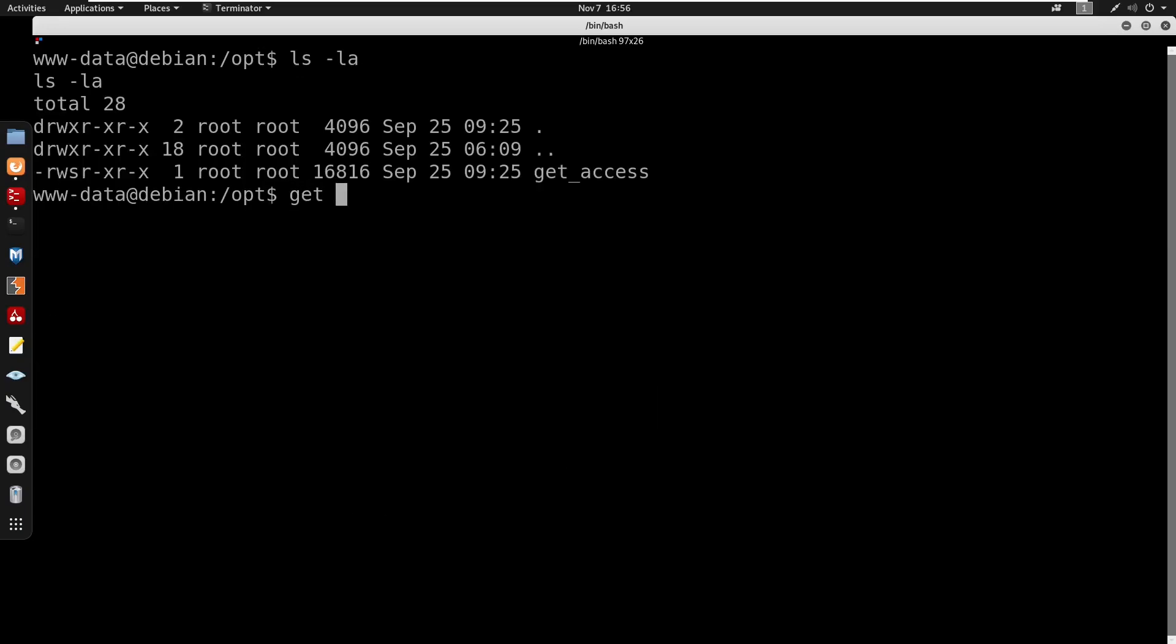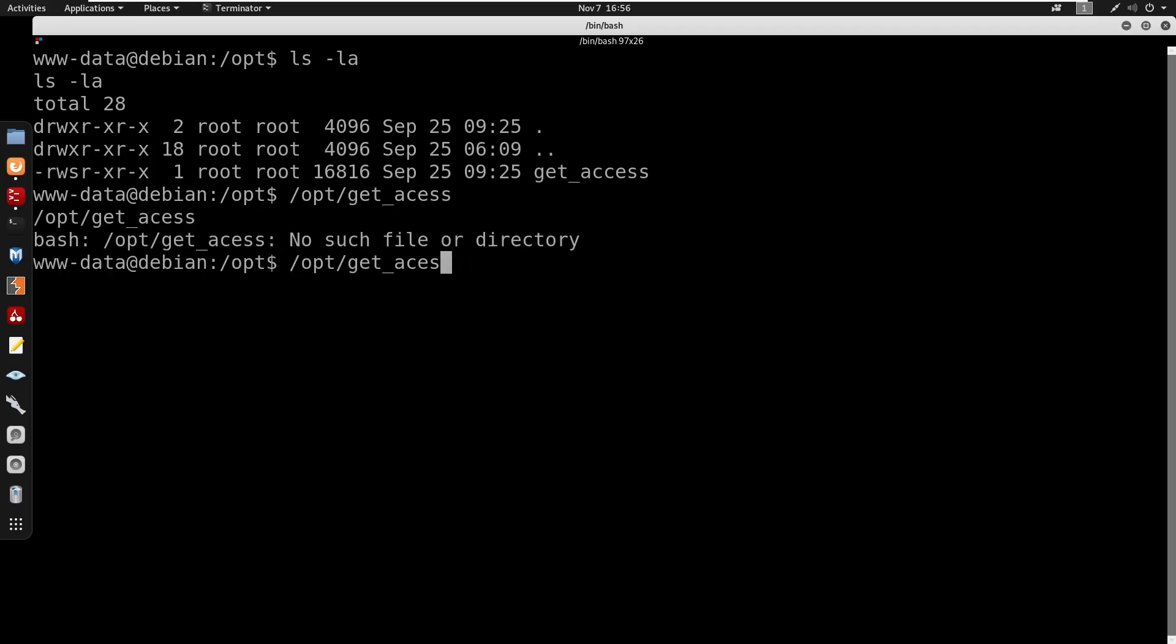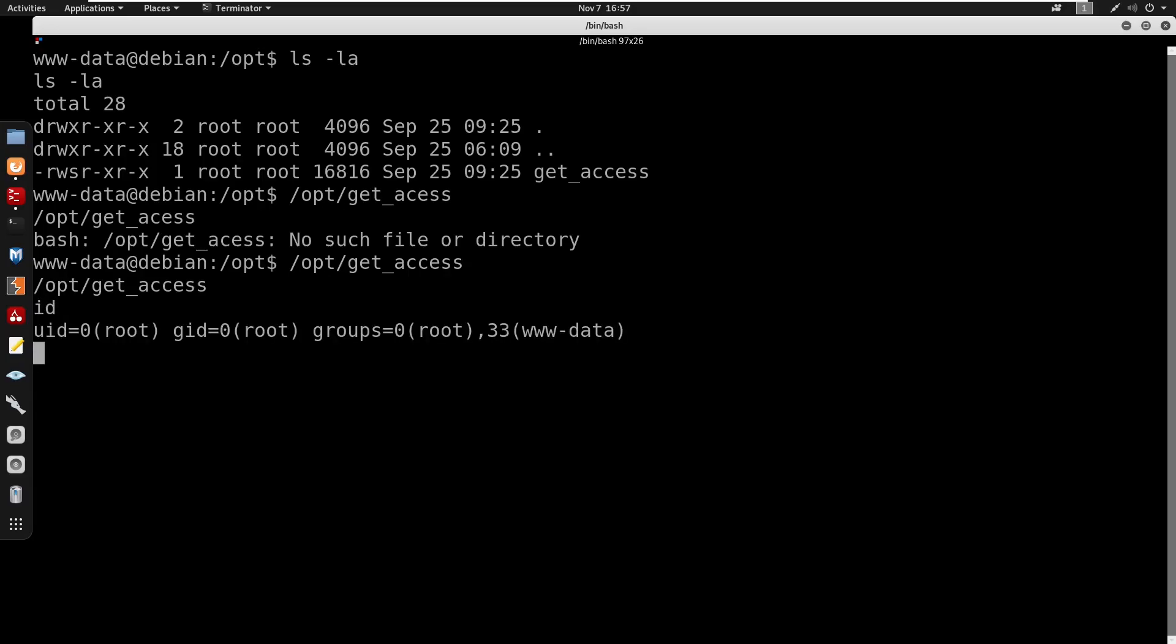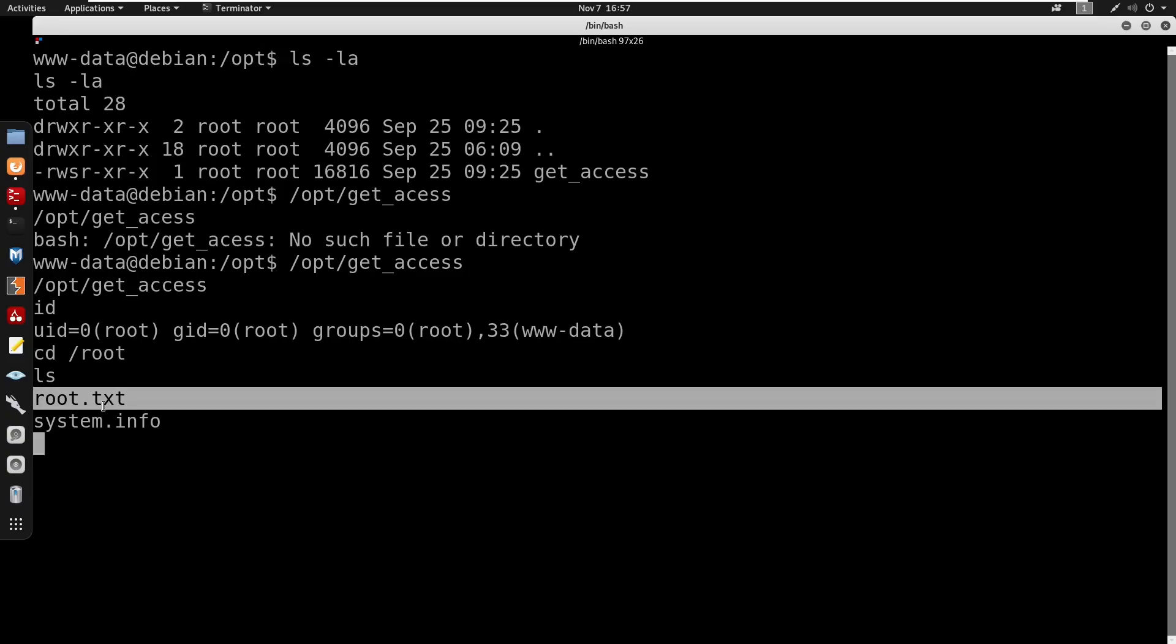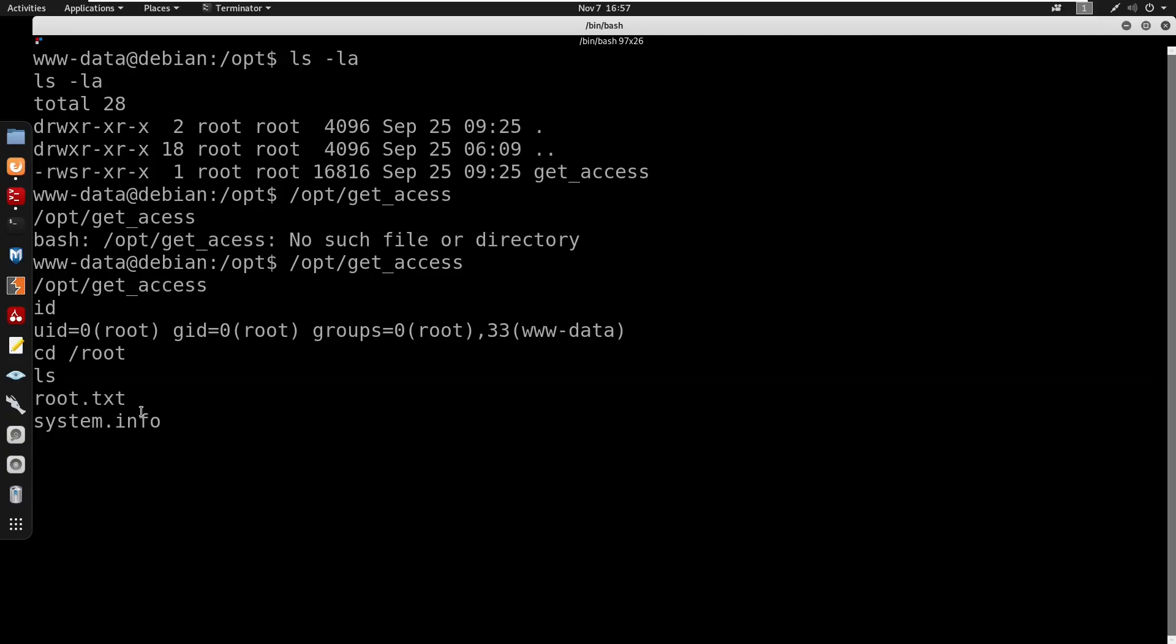I'm just going to run the full path, so we'll go to /opt/get_access and press enter. We do id, now we can cd into root, ls, and there's our root.txt. Well guys, hope you enjoyed the video, drop a like and subscribe, and I'll catch you guys in the next one, peace.